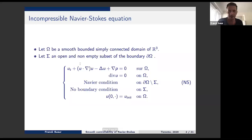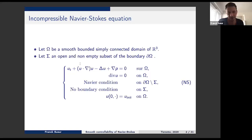Let me explain the setting. We have a smooth, nice domain — by nice I mean bounded, simply connected, or we could also handle multiply connected, but let us keep it simple for the talk. The control will be on one part, I will denote it sigma, on one part of the boundary. The control is encoded by the fact that you can choose what you prescribe on the subset sigma of the boundary.